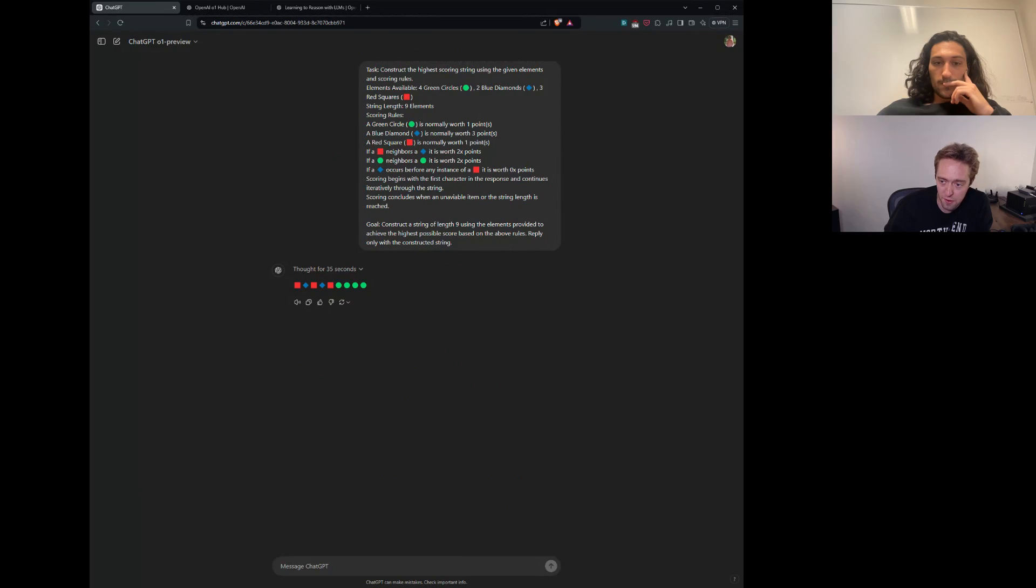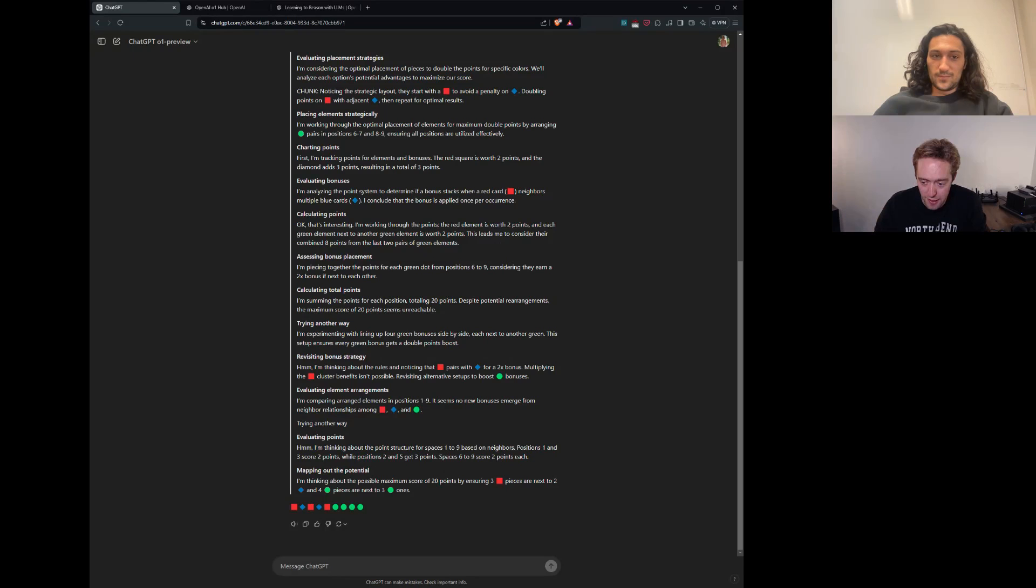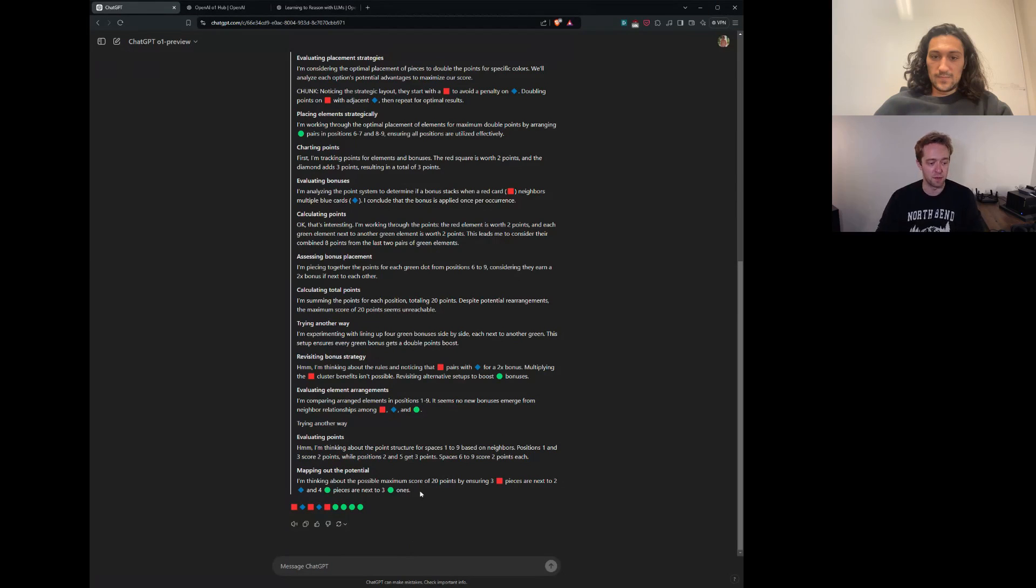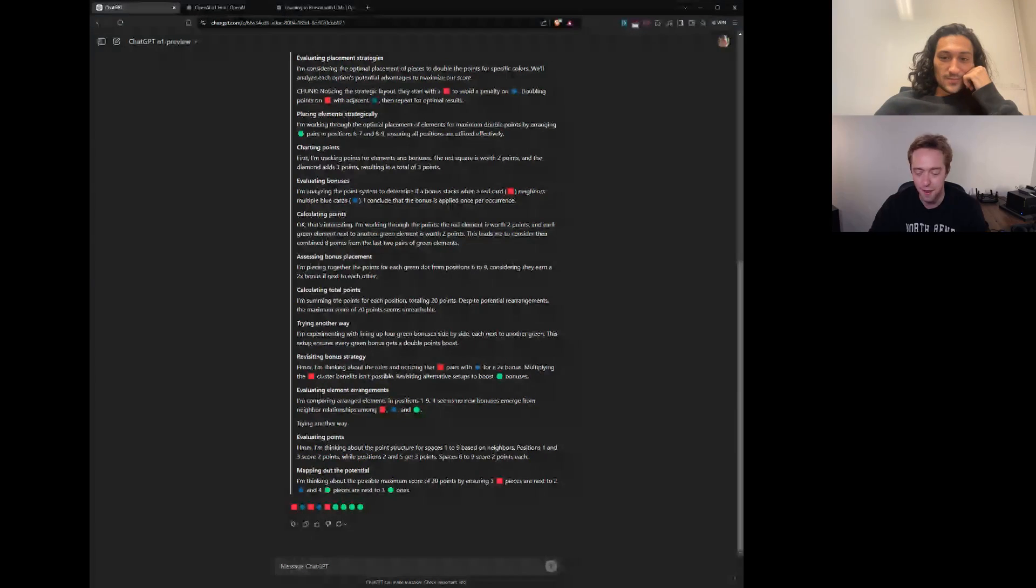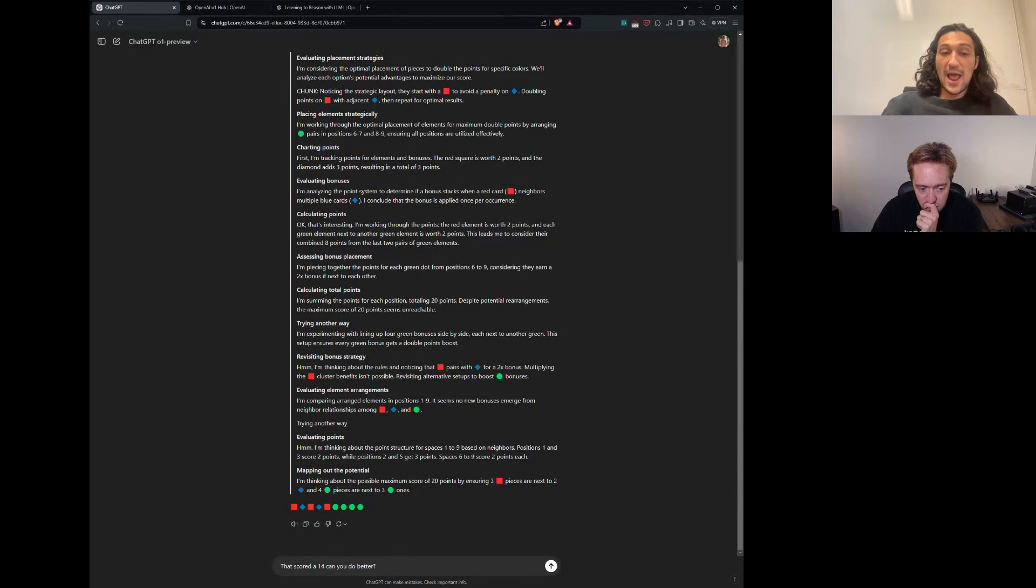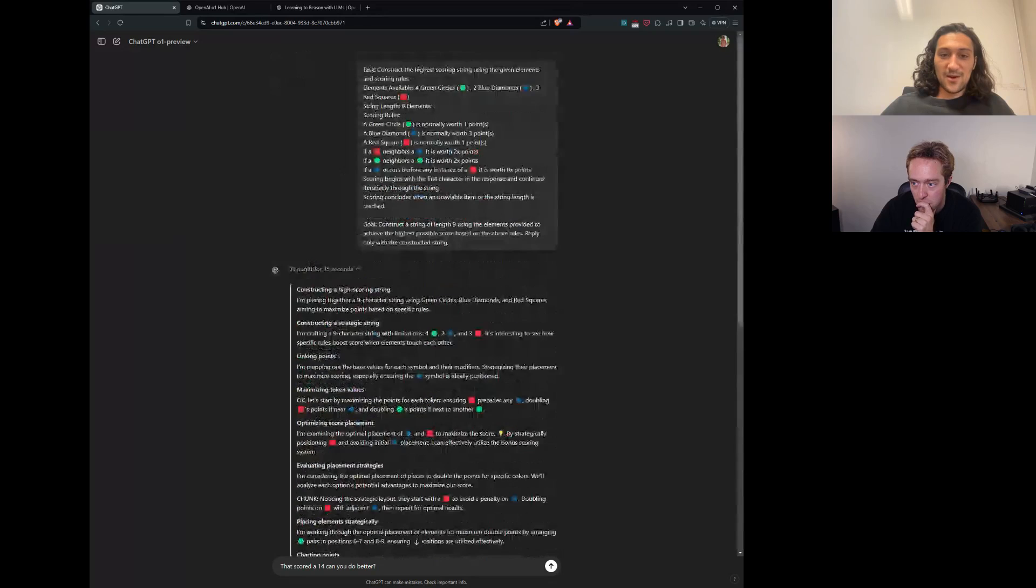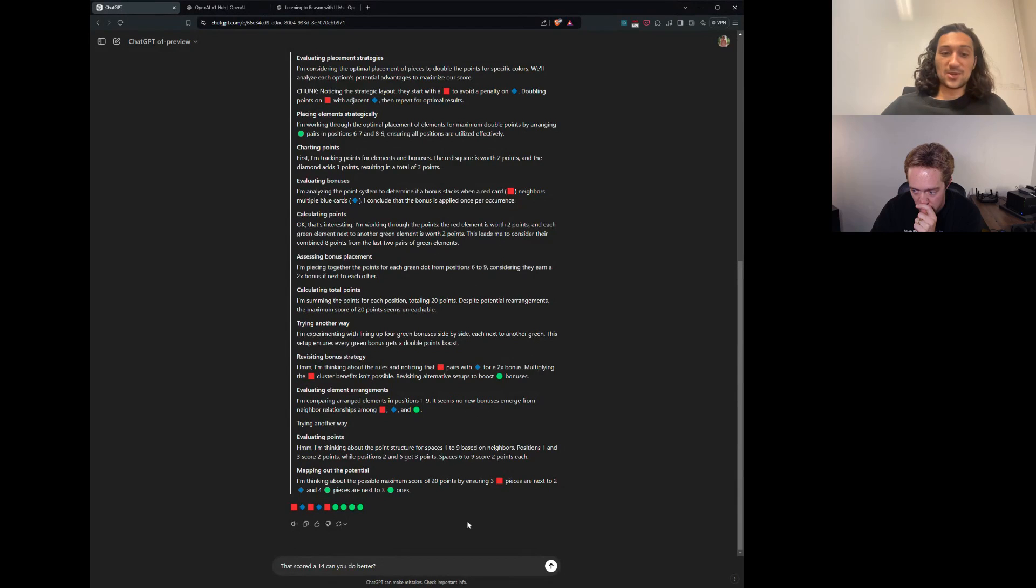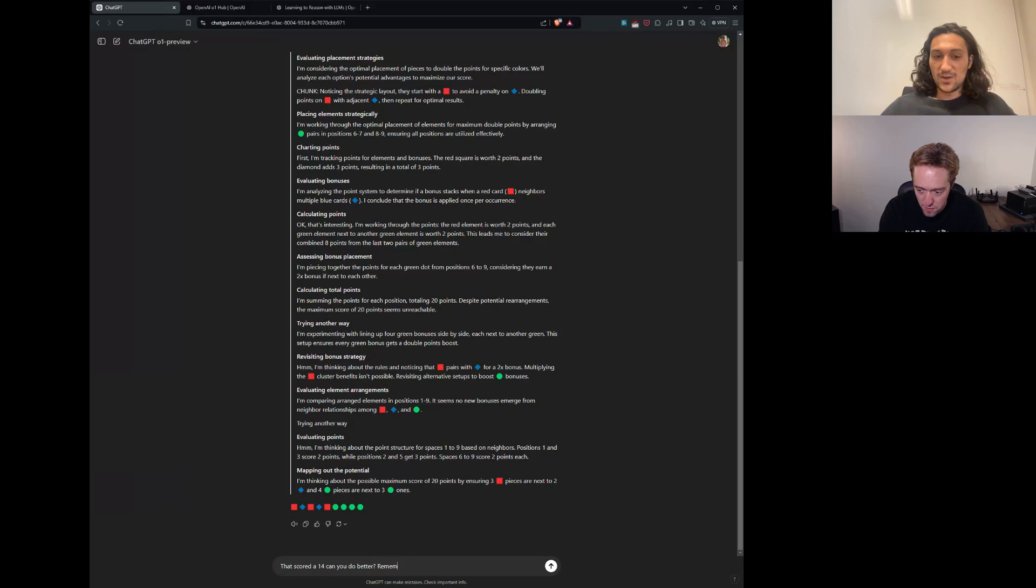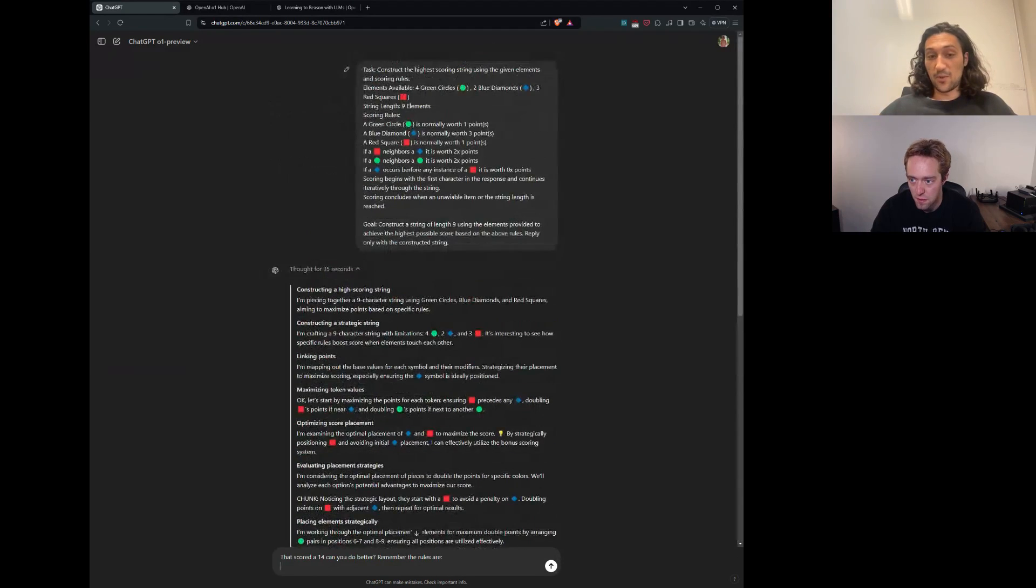Placing elements strategically. Charting points. Evaluate. So this is real feedback it's doing there. It's funny that it added its own emoji here. I don't know if you noticed that little light bulb. By strategically positioning. I'm avoiding this placement. Just saying it had an idea. Okay. That's our optimal placement. Professor Jacob, how do we score this? It says the possible maximum score of 20 points is what it was going for. A red square, blue diamond, red square, blue diamond, red square, and then four green circles. And it thinks that'll score 20 points, and it assumes that is the maximum. So it's interesting. The maximum is actually 18 points. It scored a 14 out of 18.